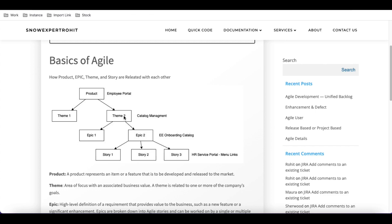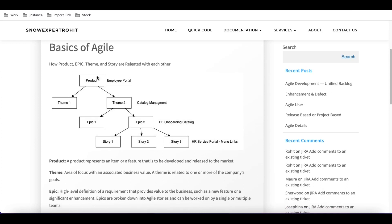We also have another role called scrum master. The scrum master has access at the epic level — they can modify epics and stories. Similarly, the scrum team member has access at the story level and can modify and update stories. The scrum user has read-only access to all these modules and cannot modify or edit anything.